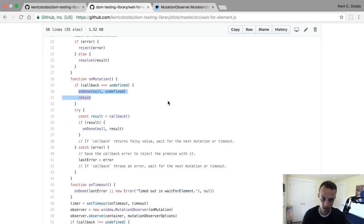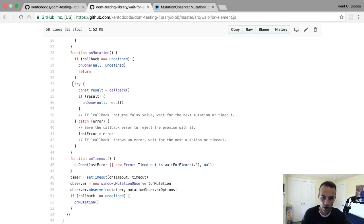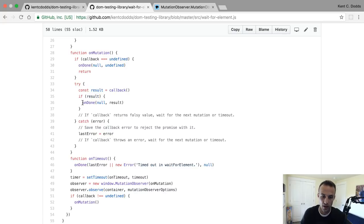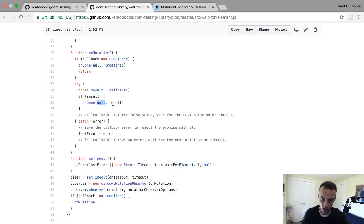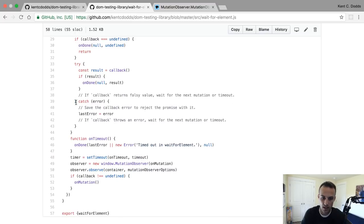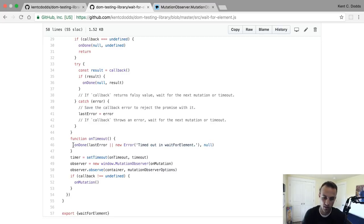Otherwise, we're going to try calling your callback. We'll get the result, and if there is a result - no error was thrown - then we will call on done with null, so there was no error. If the callback returns a false value, wait for the next mutation to time out. And then if there is a failure, we're going to set the last error so that if it keeps on failing, then we call on done with that last error it was called with.